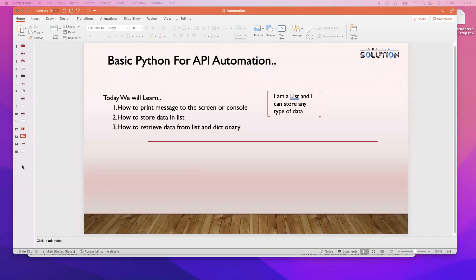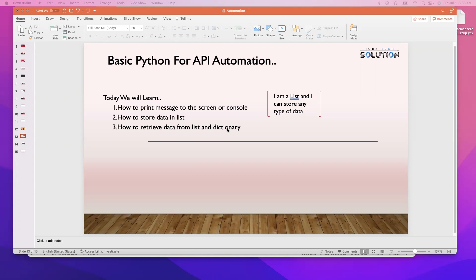Specifically in this tutorial you will learn how to print messages to the screen or console, and how to store data in a list. As you see on the right side, this is the symbol for the list. Whatever data you want to insert will be in the list, and we can also retrieve data from it. We will also learn about dictionaries.